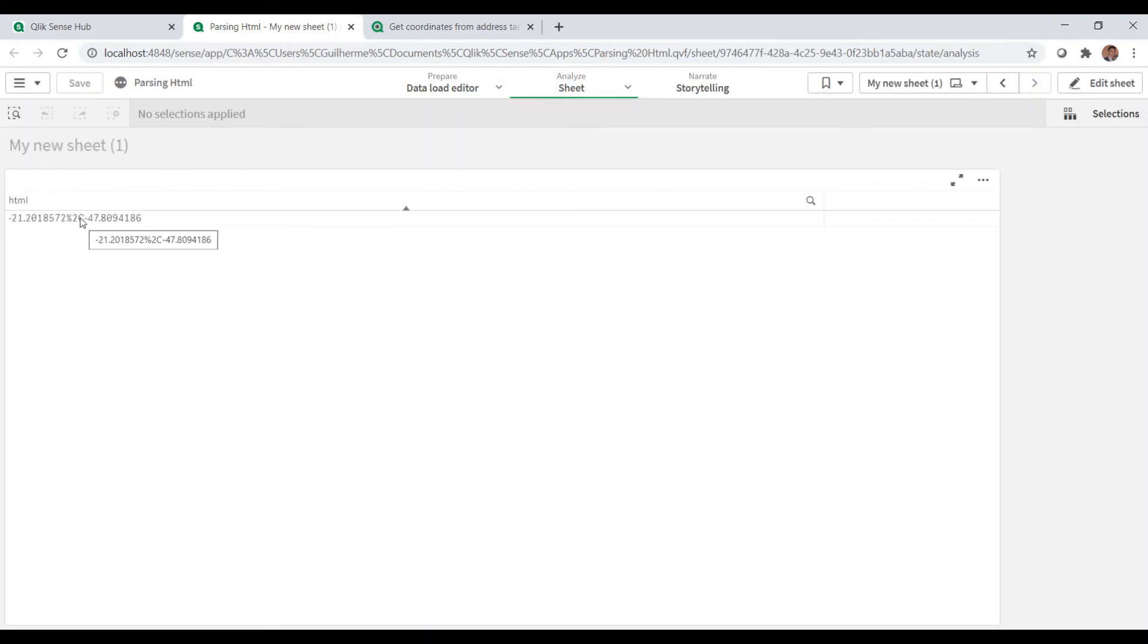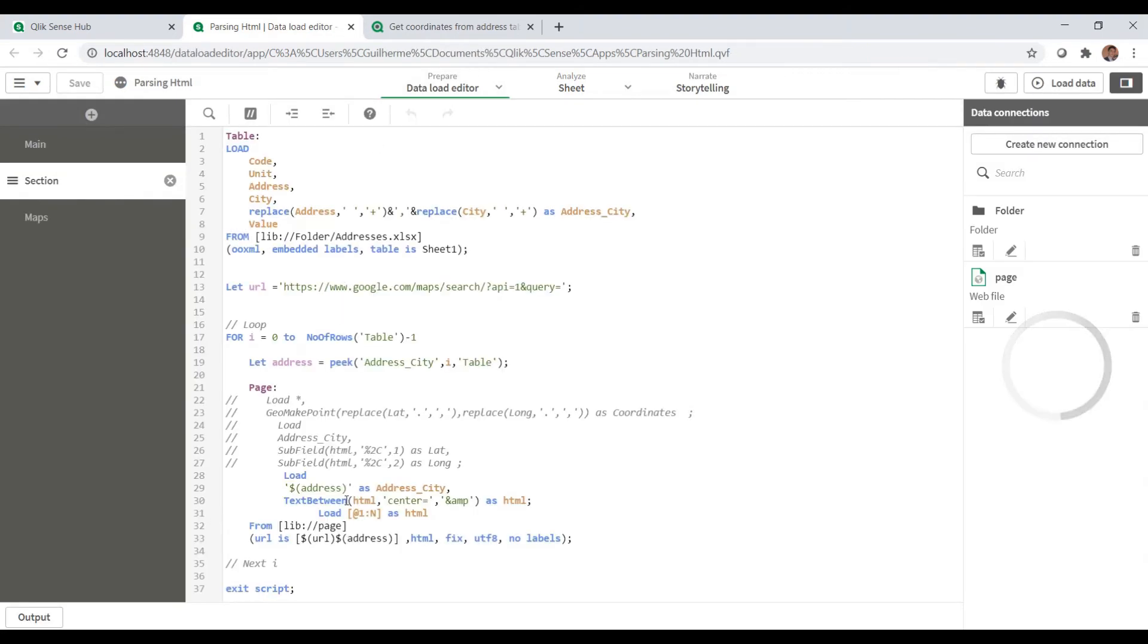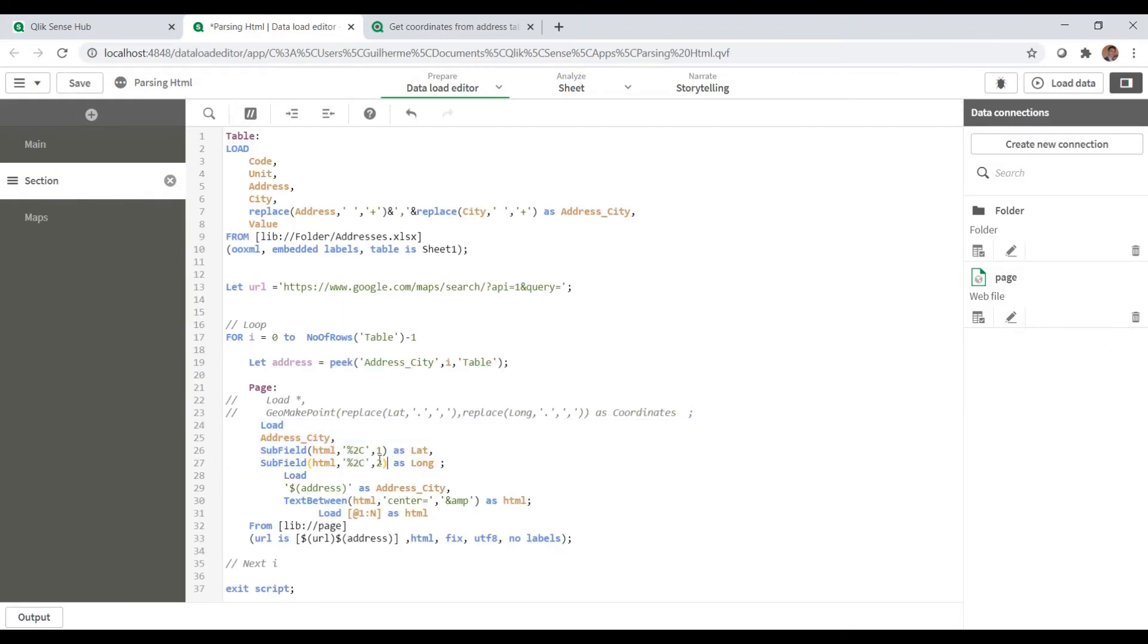Okay, so doing that again we can see that I have the coordinates separated here by percentage 2C, and I need to split that. So we can do it by using the subfield function.